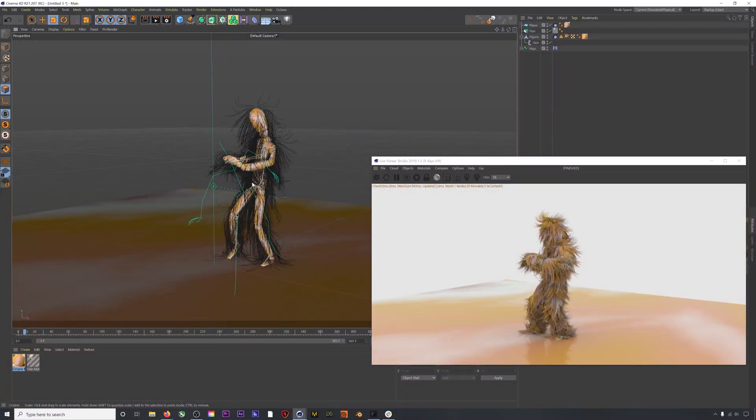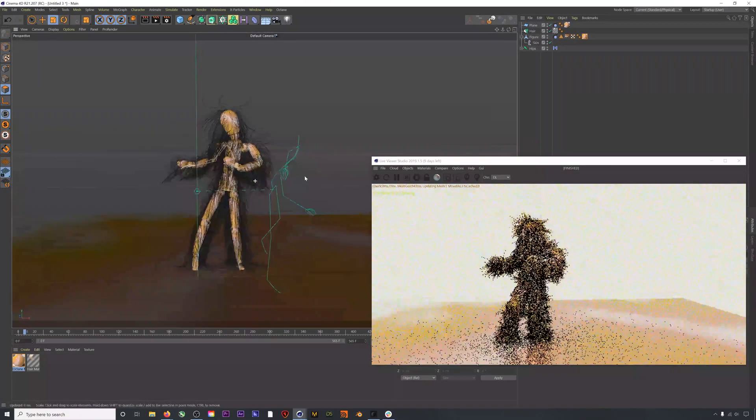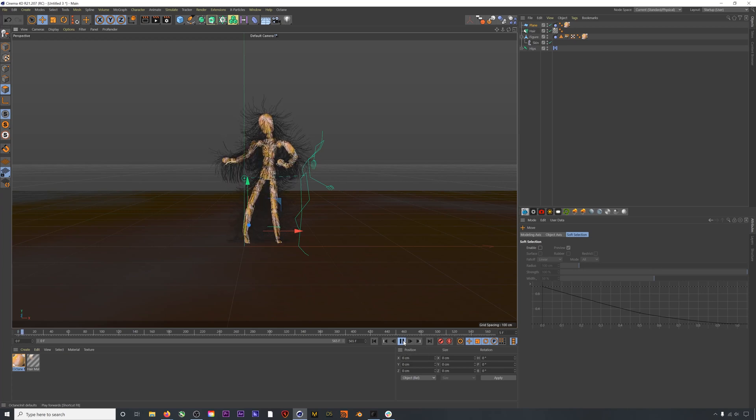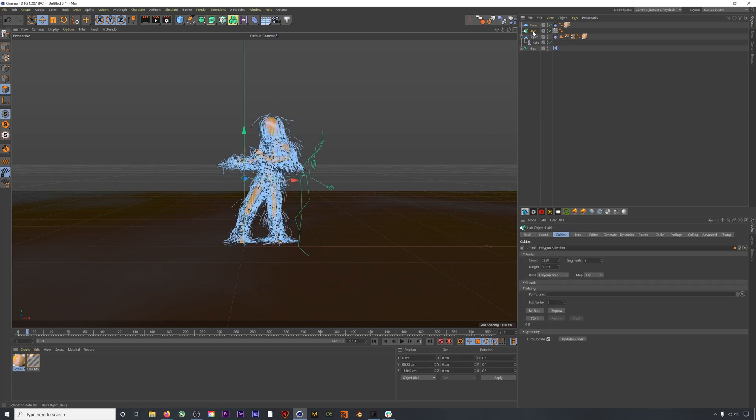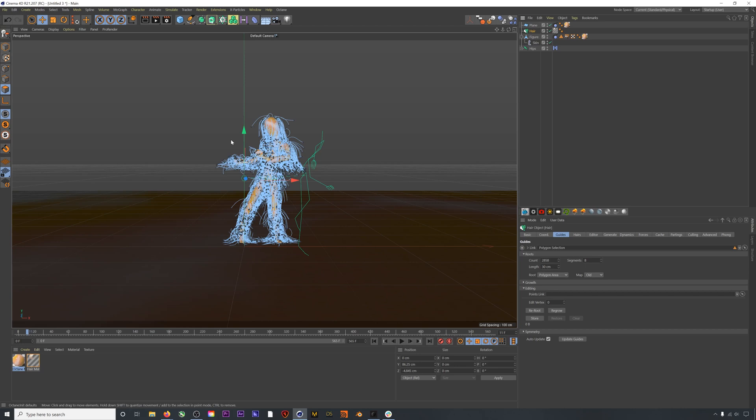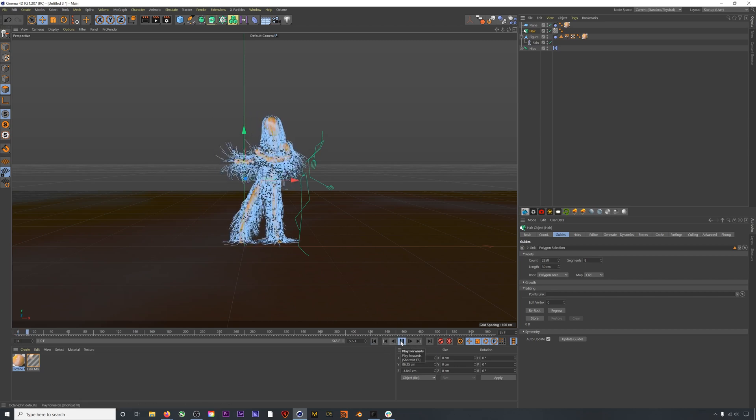First, I don't want the hair to fall into place when I start the simulation. I just want the hair to lie flat on frame one. So I'll run our simulation for a few frames, and then I will go to Simulate > Hair > Edit > Set Initial State. Now on frame one, our hair will have this position.